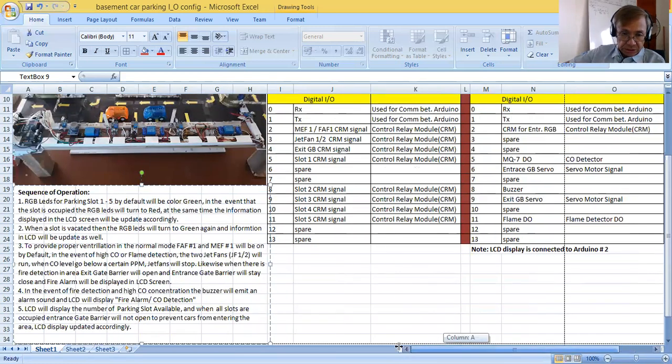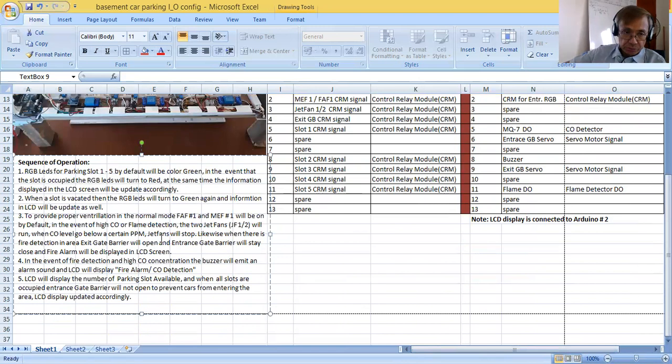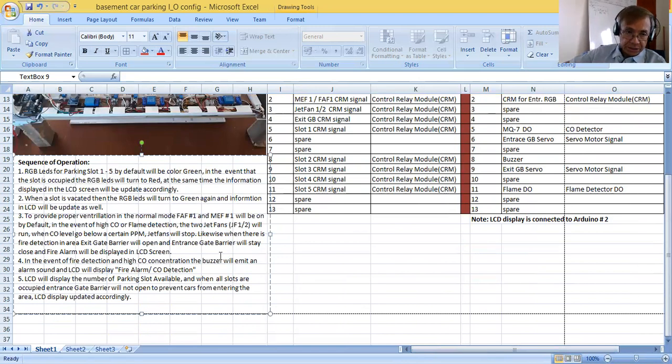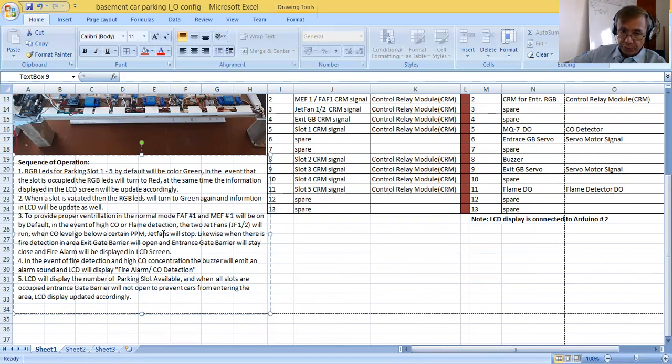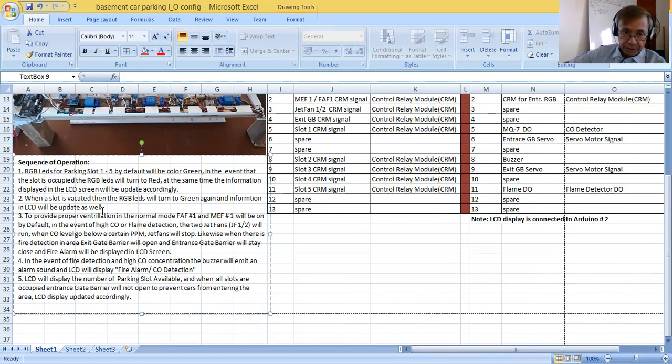Now how are you going to program this? So I have here the sequence of operation. The sequence of operation goes like this: One, RGB LEDs for parking slot 1 to 5, by default would be color green. In the event that the slot is occupied, the RGB LEDs will turn to red. At the same time, the information displayed in the LCD screen will be updated accordingly.